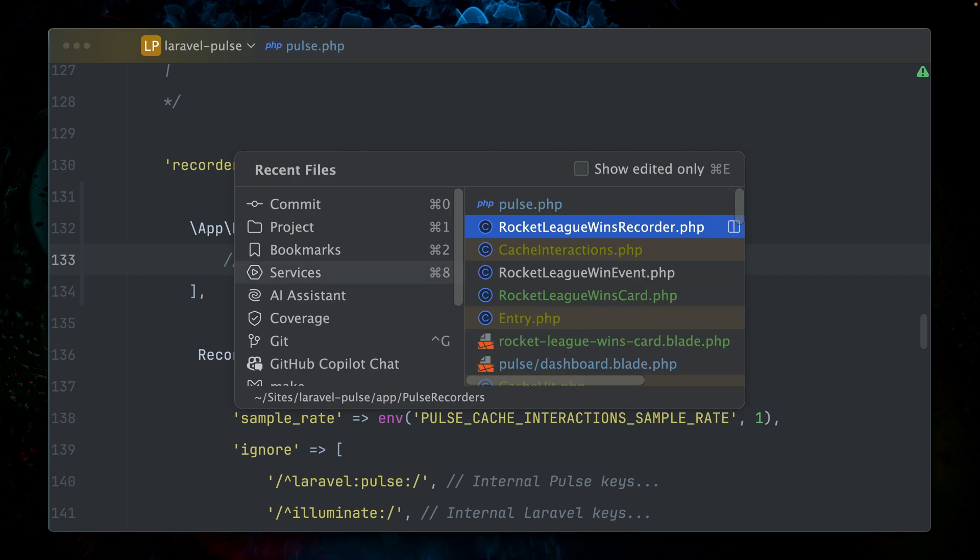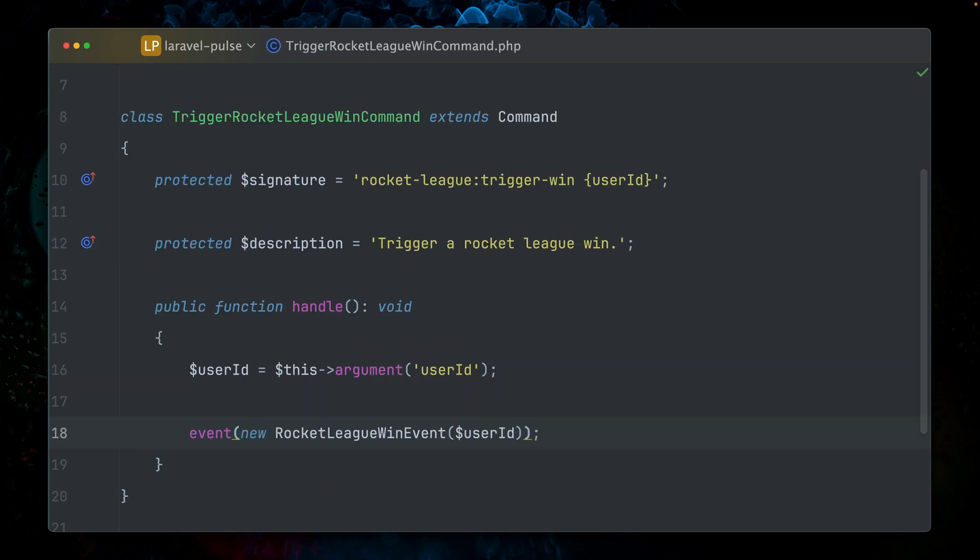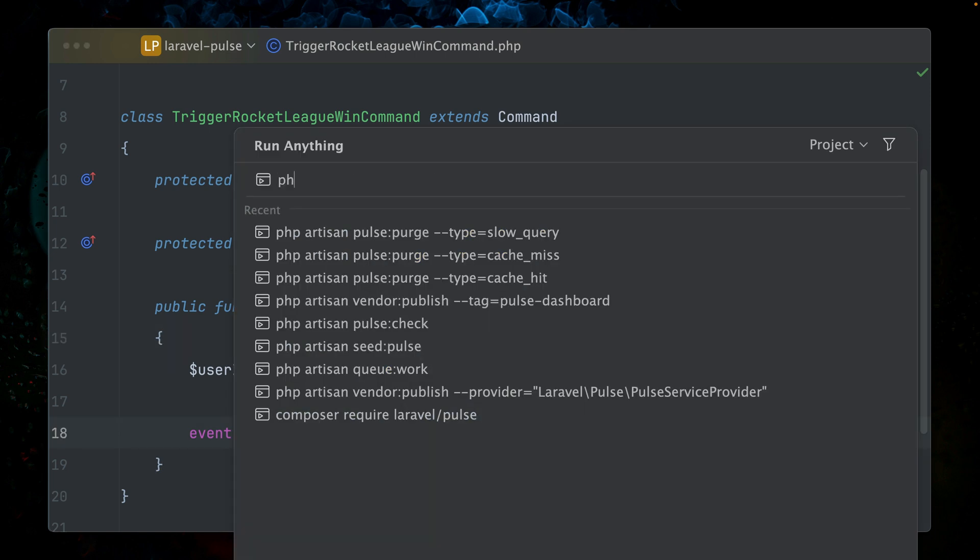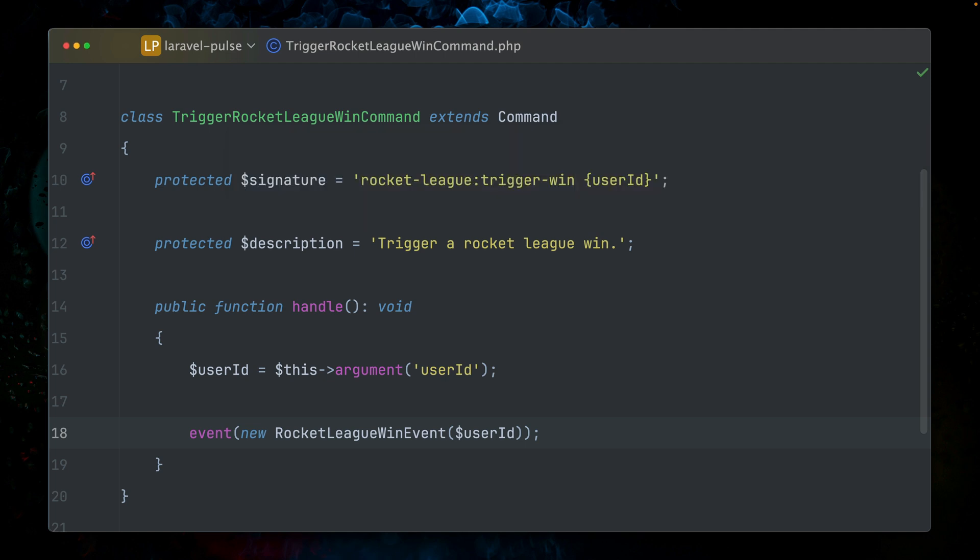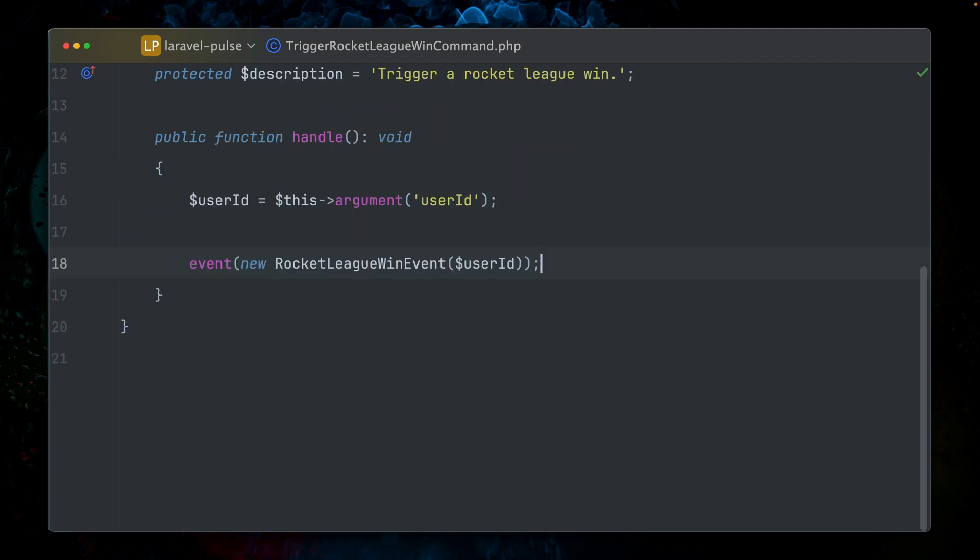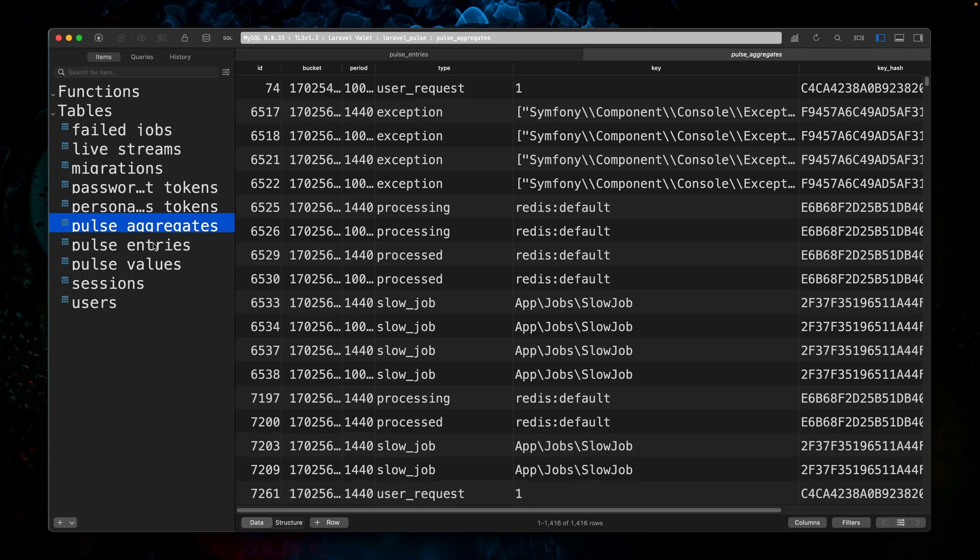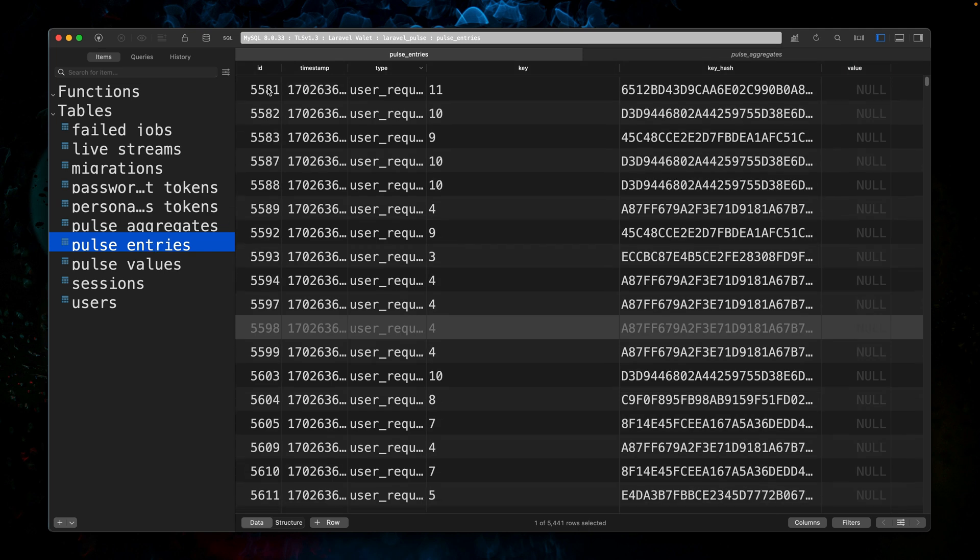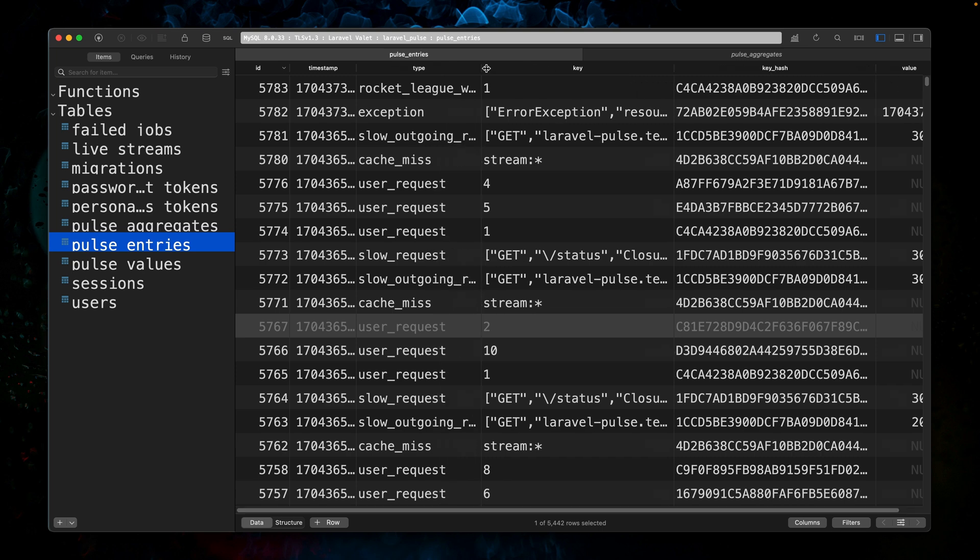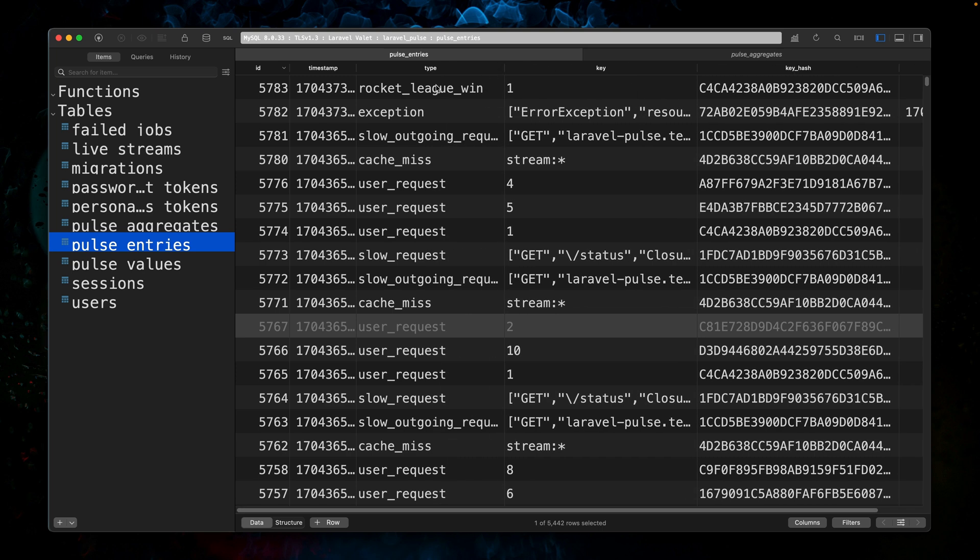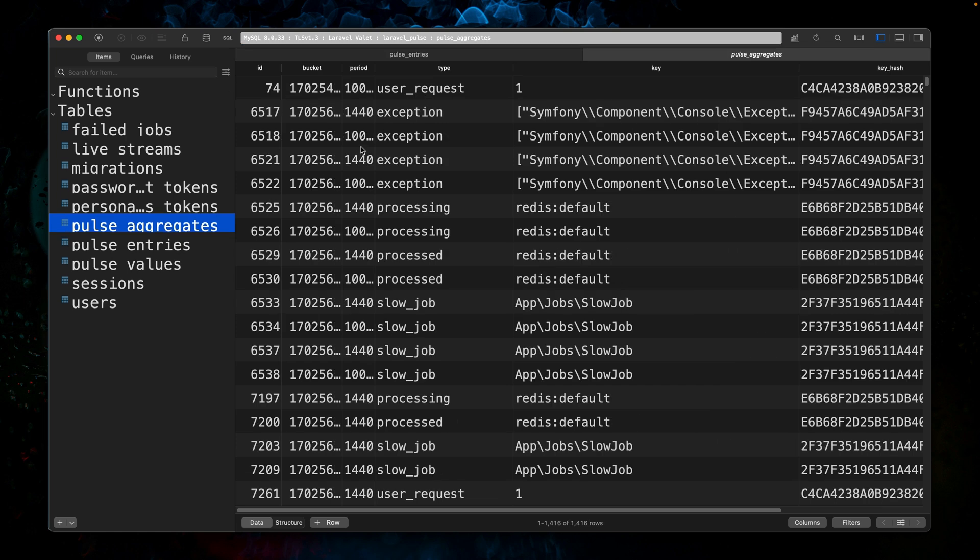In order to test this, I've created a trigger Rocket League win command, where we're actually just triggering our event for a specific user ID. If I run now PHP artisan rocket league trigger win for the user with the ID one, this is now finished. Now we should see an entry in the database. Let's go up here, look for the most recent one. And yeah, here we have it: rocket league win one. And also, of course, we already got aggregates for those.